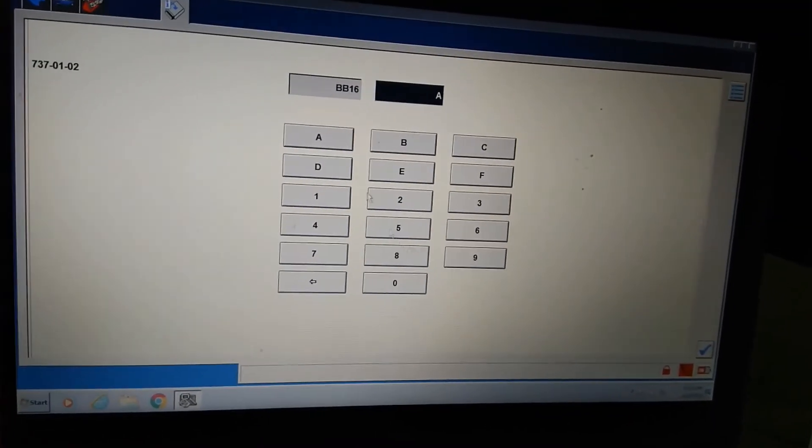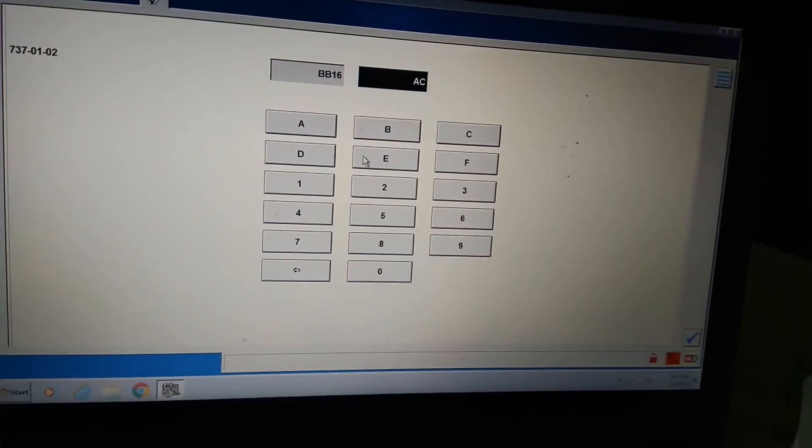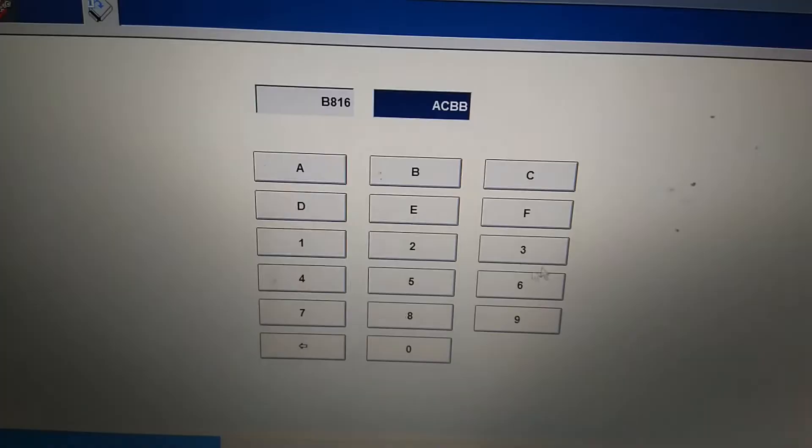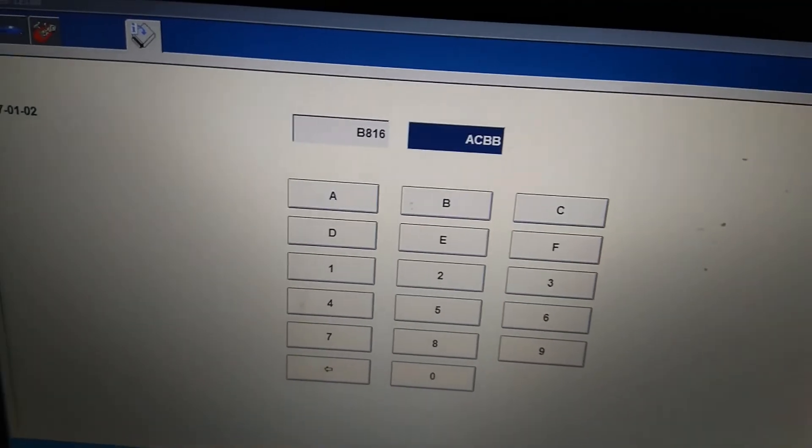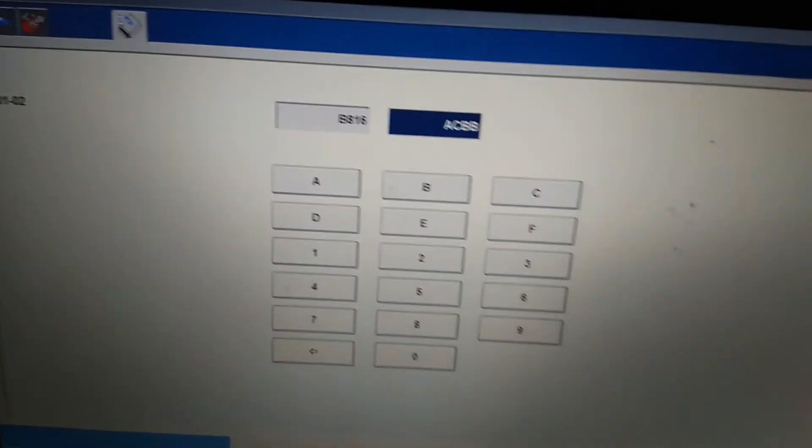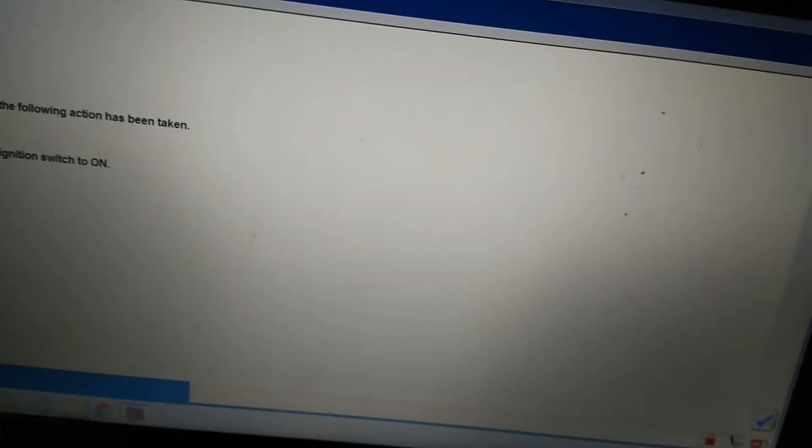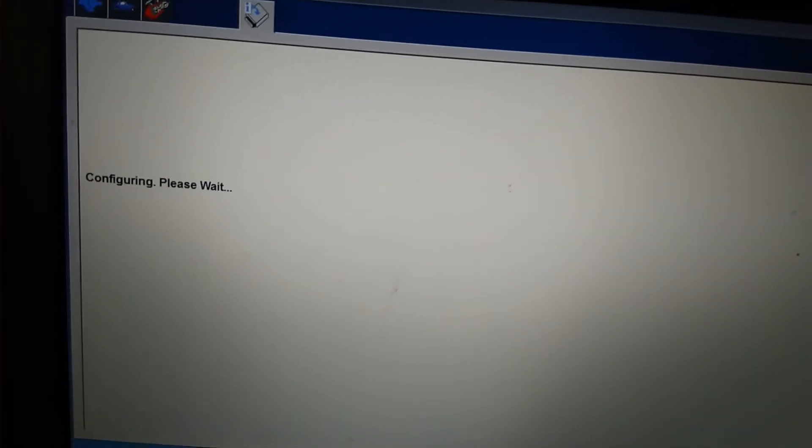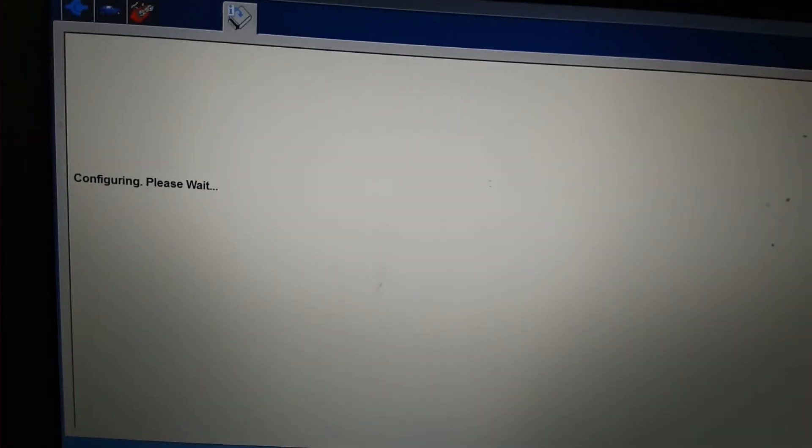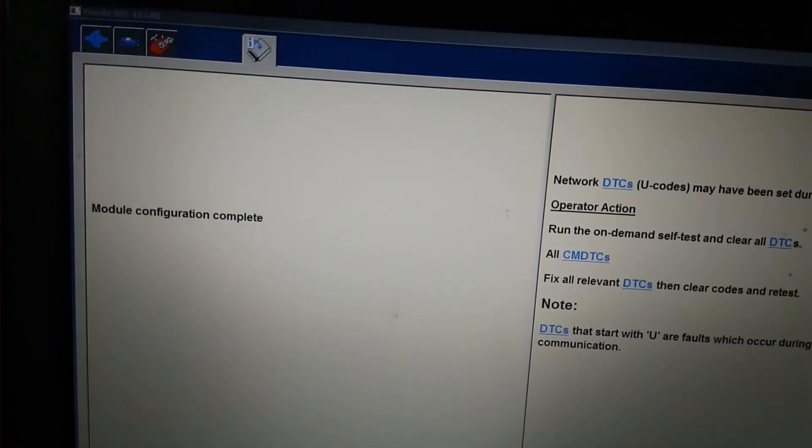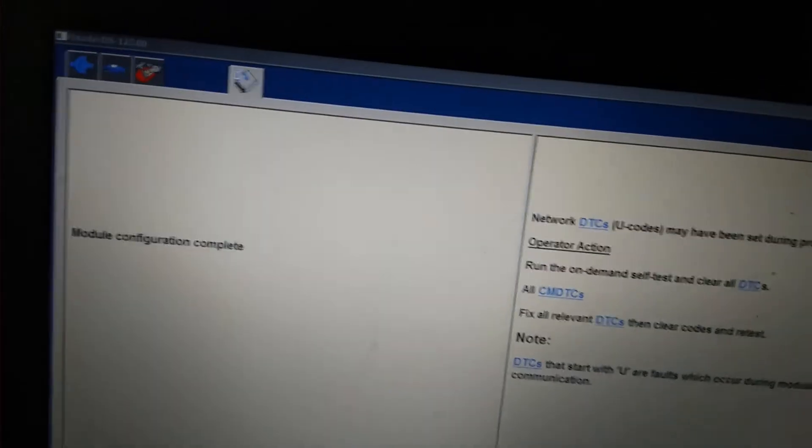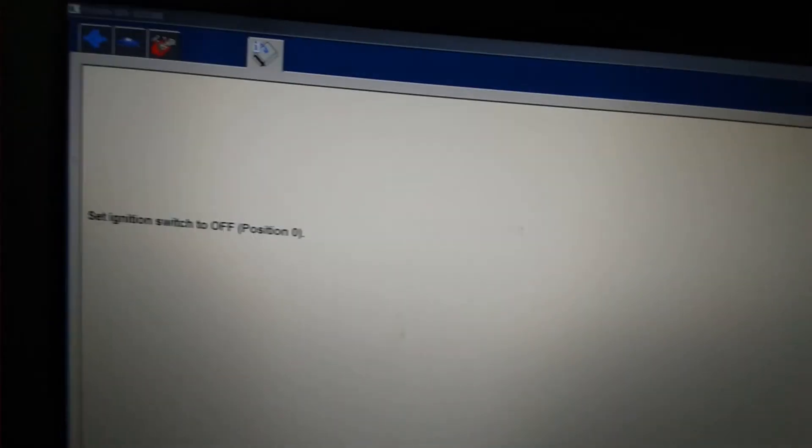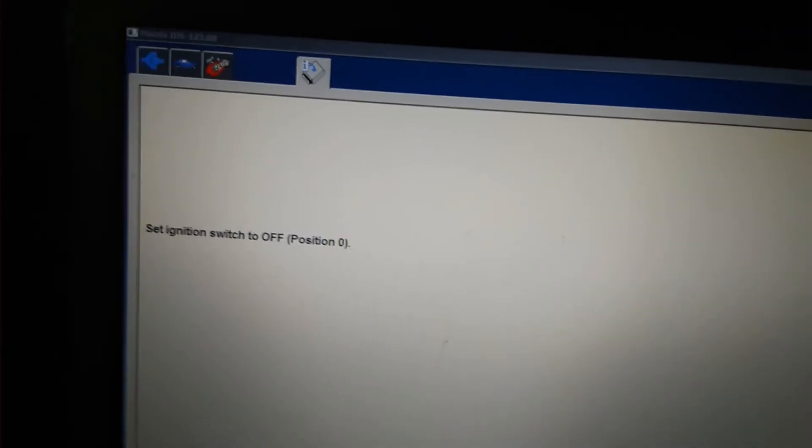Okay, ensure the following has been taken. Configuring please. Model configuration complete, okay. Switch off, switch off.